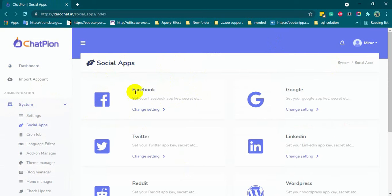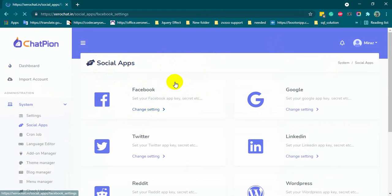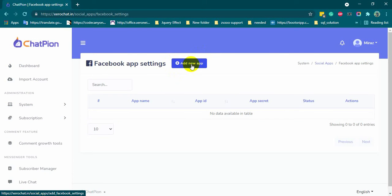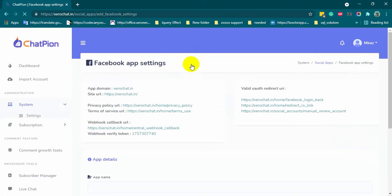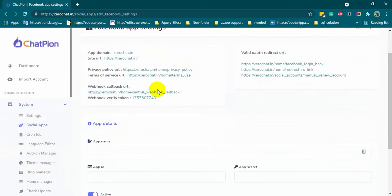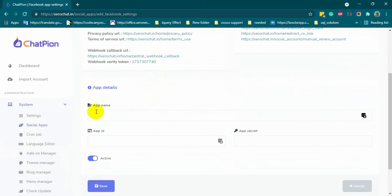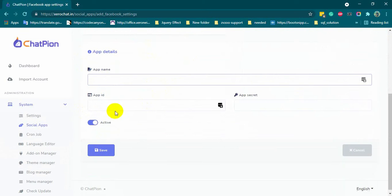Then, from Facebook, click on change setting. Click on add new app. Here we will find some URLs and information which we will need to create the Facebook app. And in this part, we will fill up app details from Facebook app.